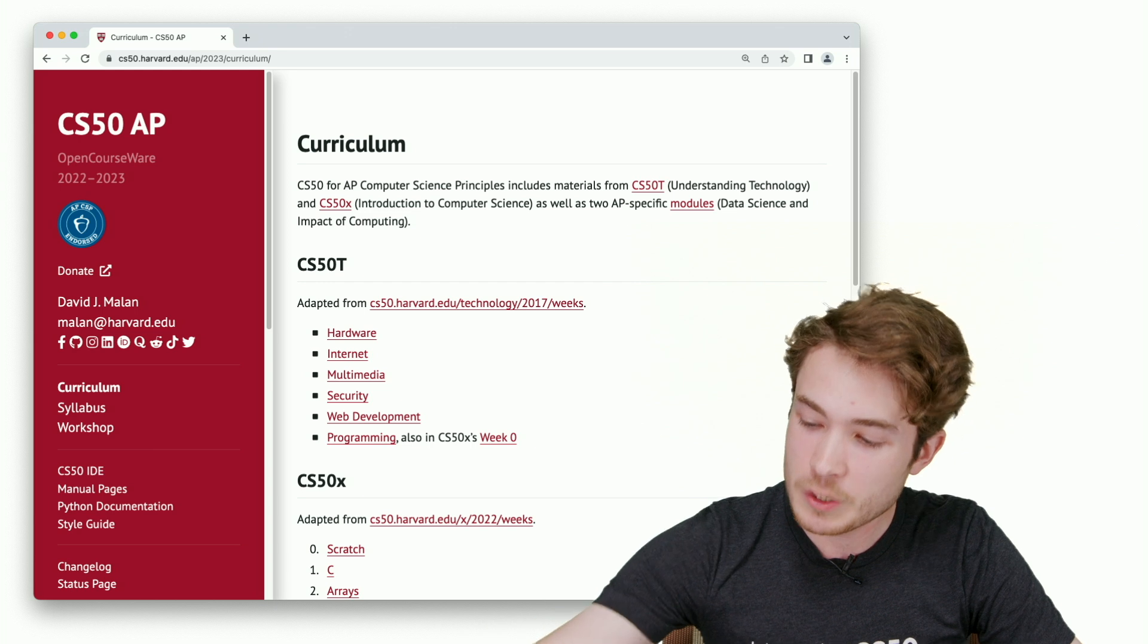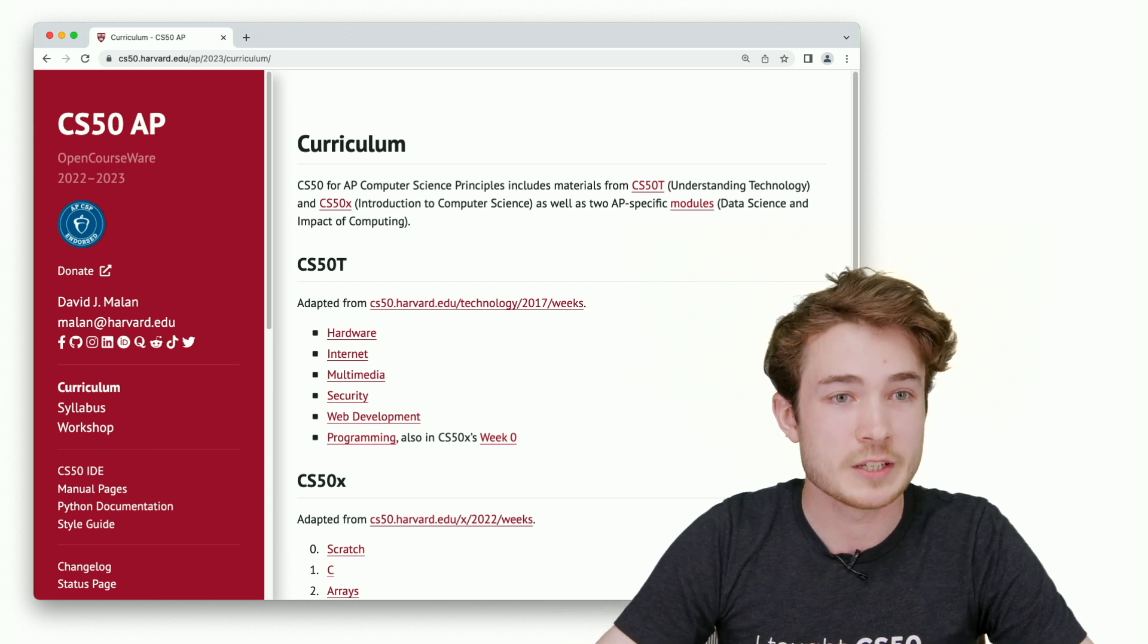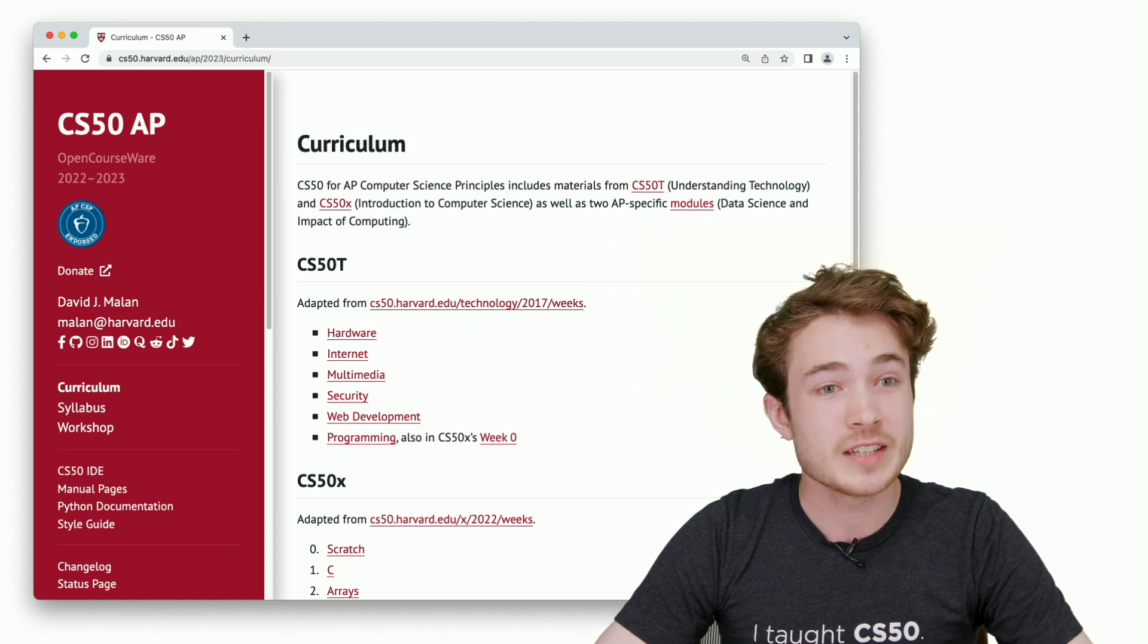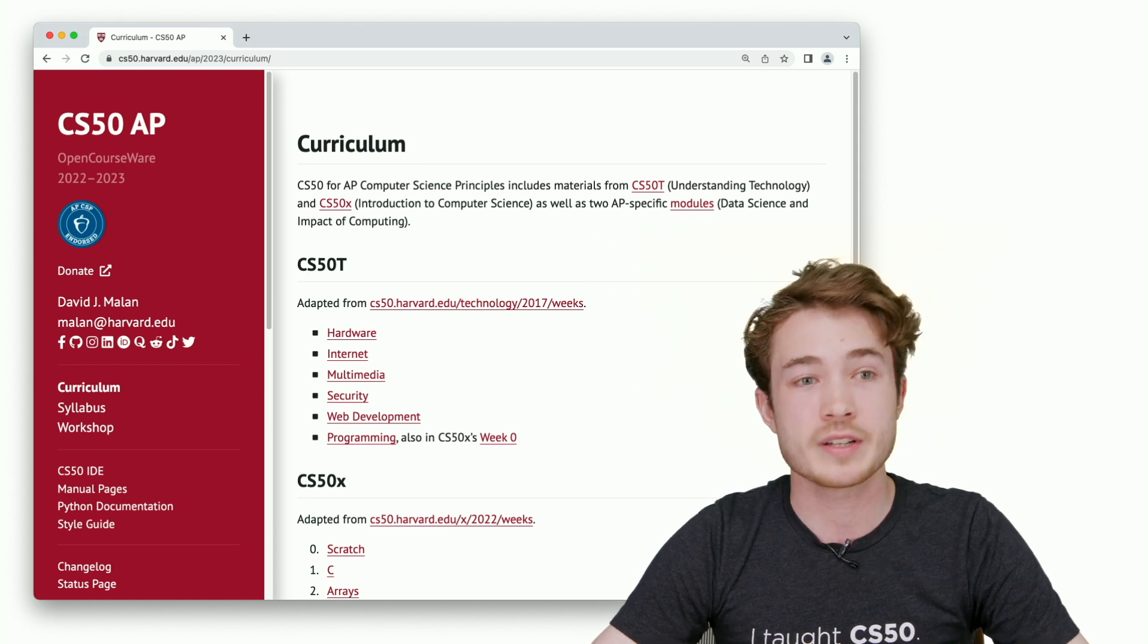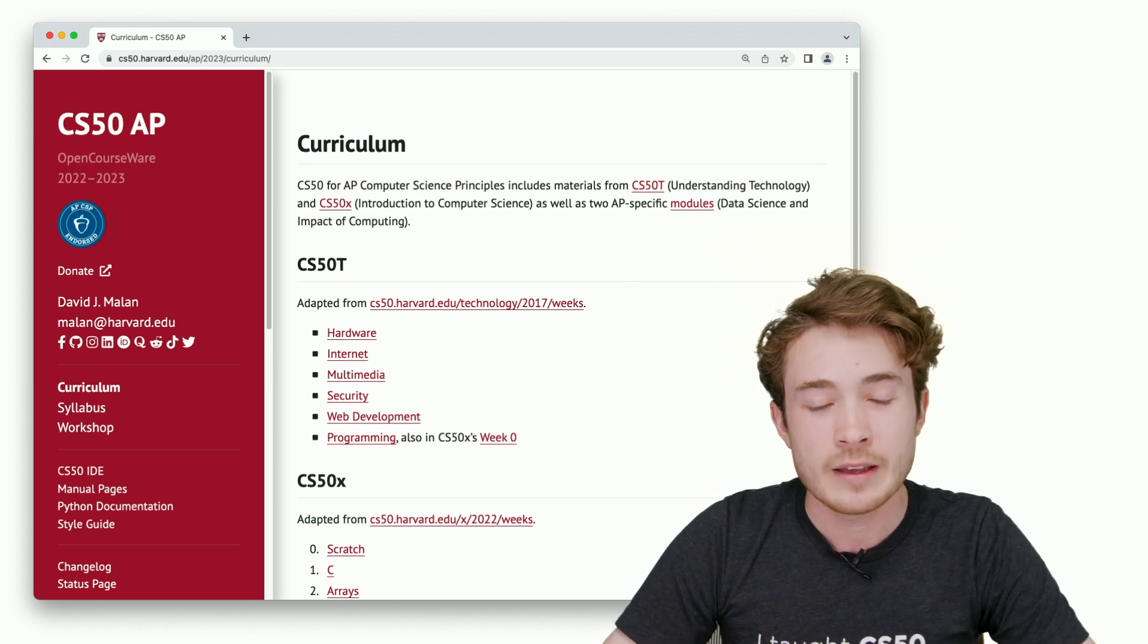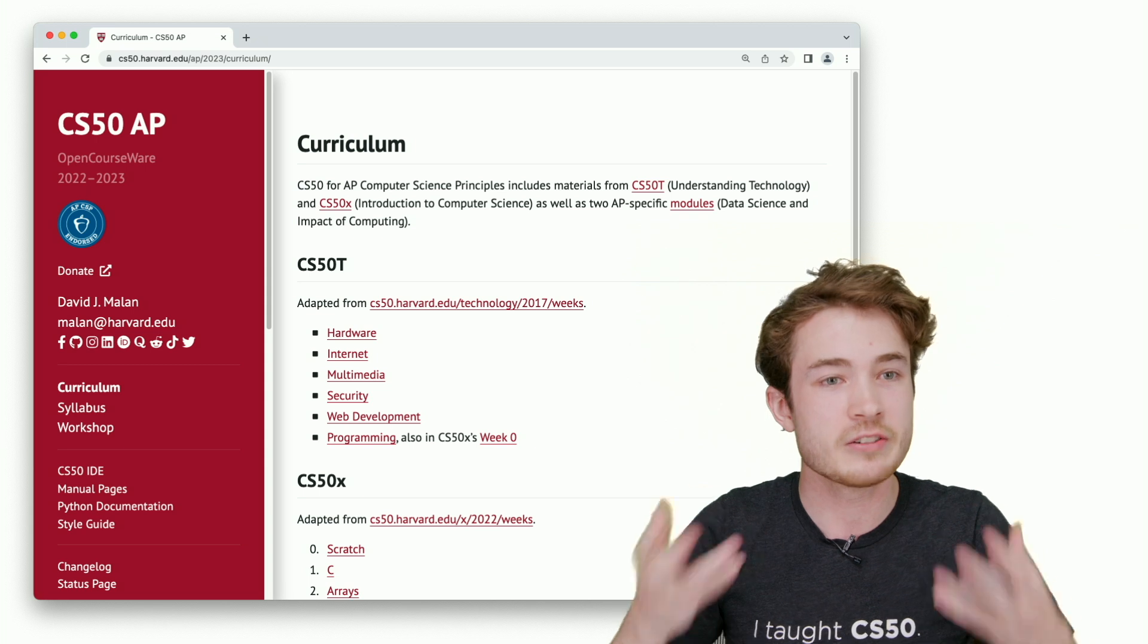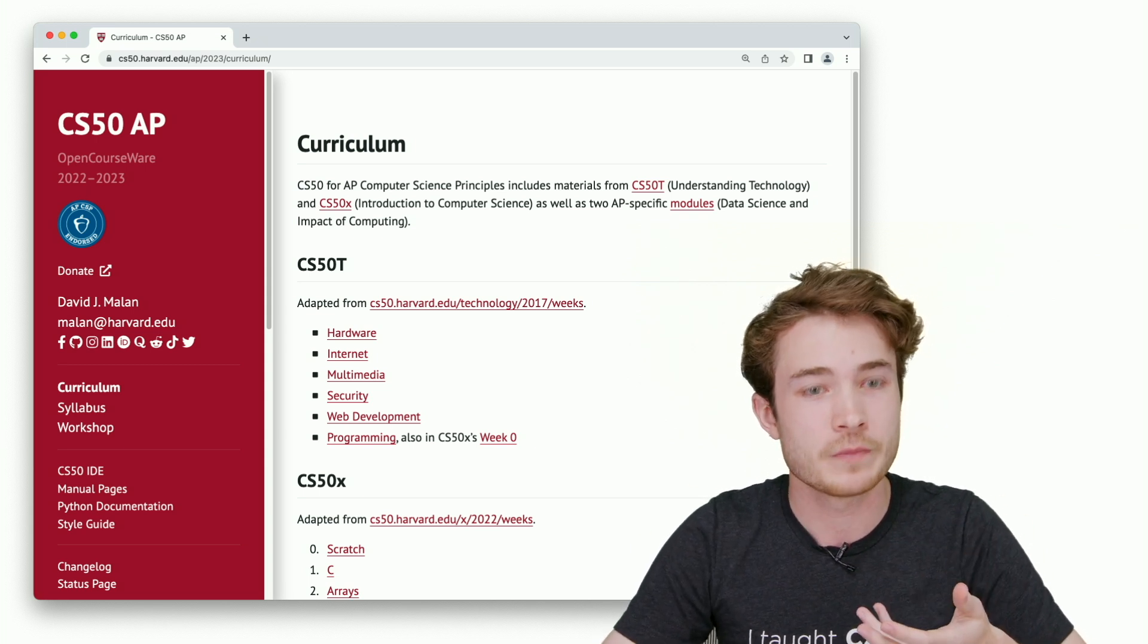In CS50, we tend to break these units into individual weeks. We spend one week on each unit, but that is certainly not the case for you. Maybe you want to spend more time on certain pieces, maybe less time. That is totally OK.